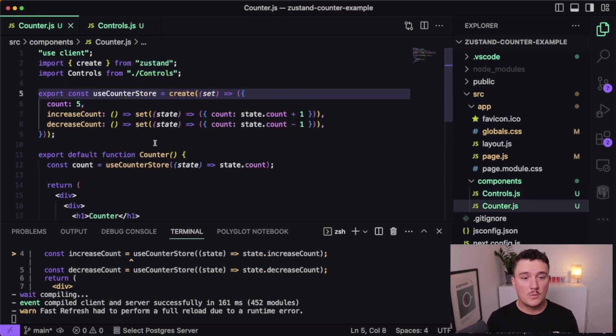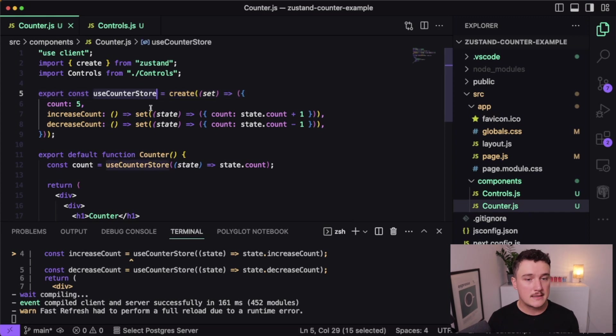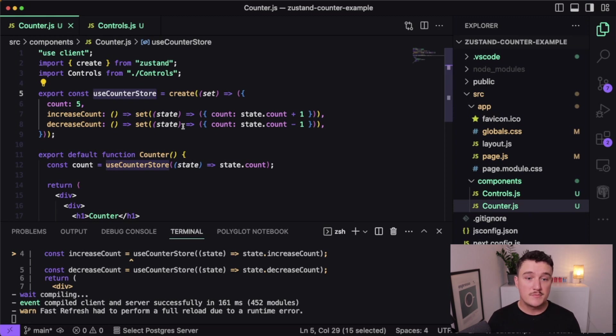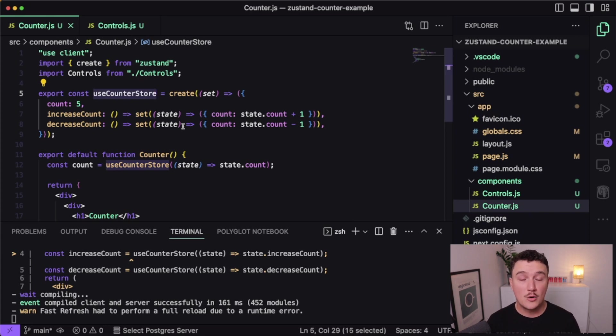And now wherever we import this store, we have access to this state. So I think this is much more convenient to use because you don't have to wrap your components inside of providers and you don't have to write that much boilerplate code compared to other solutions.